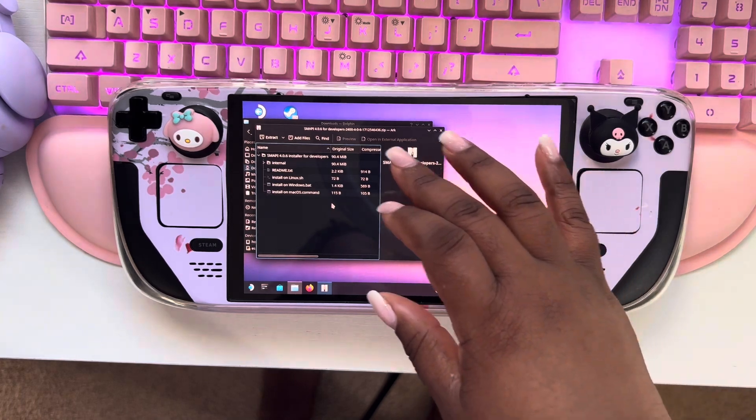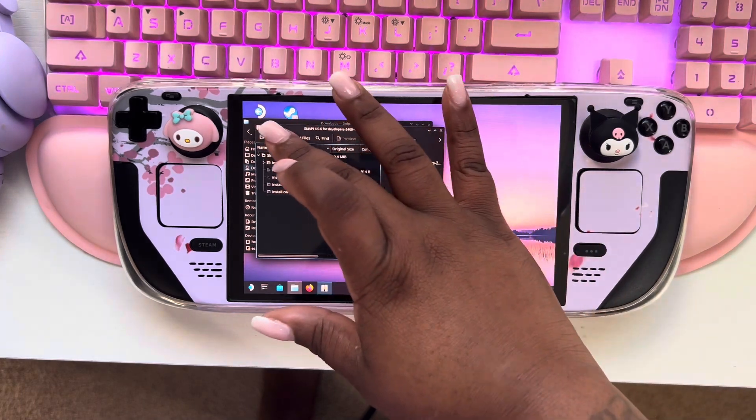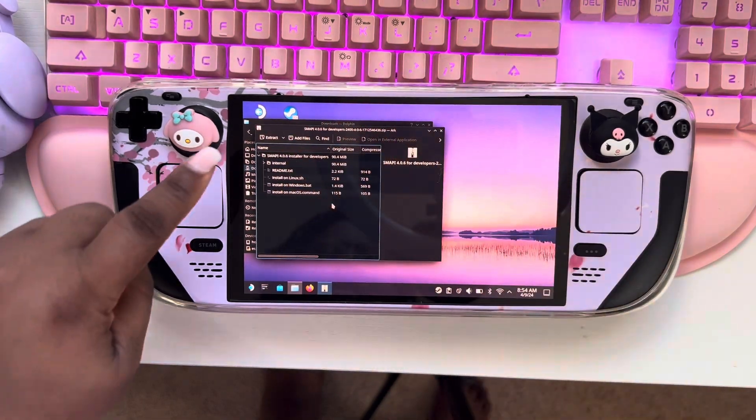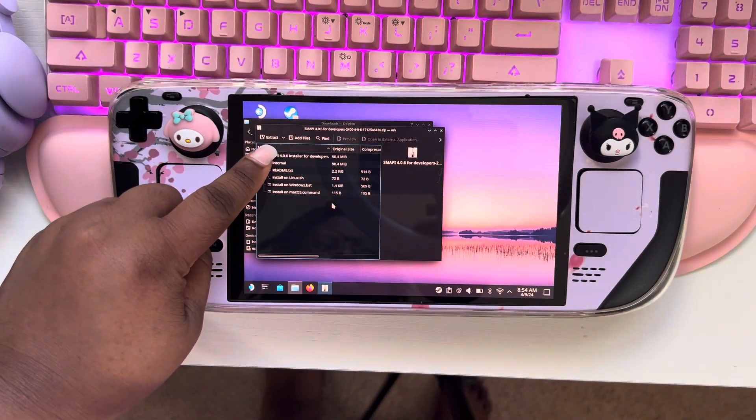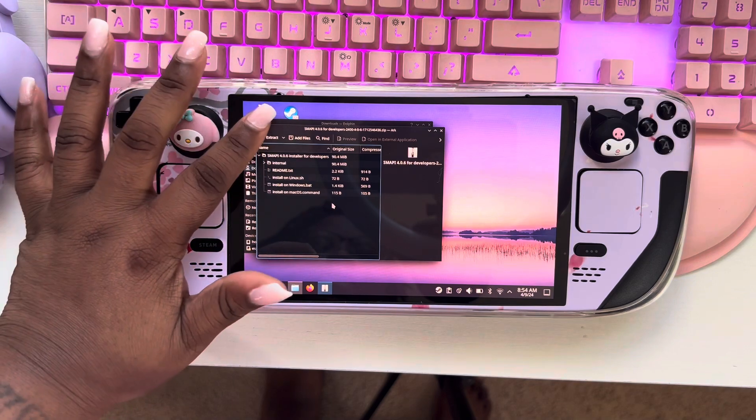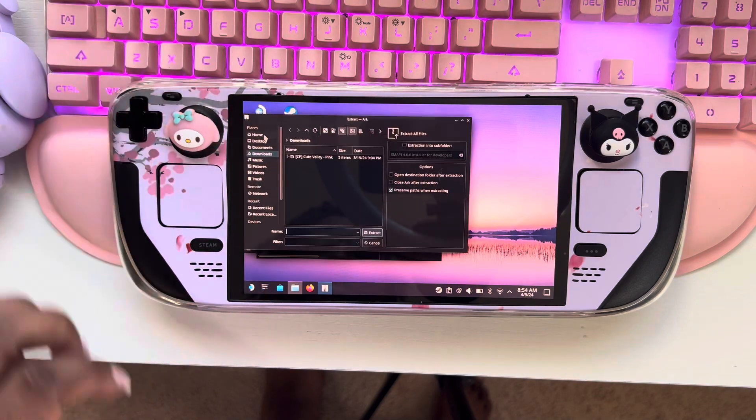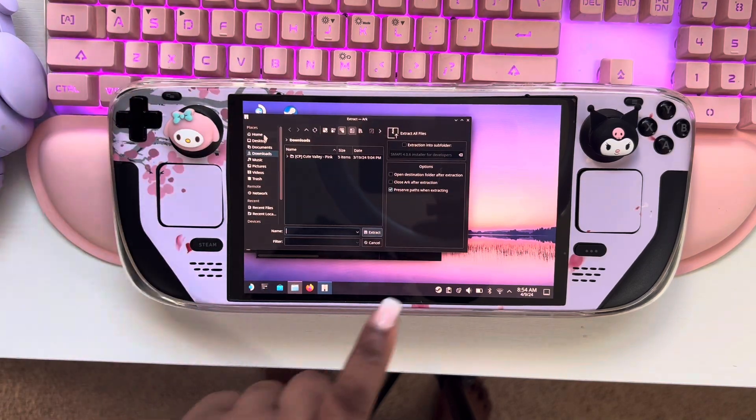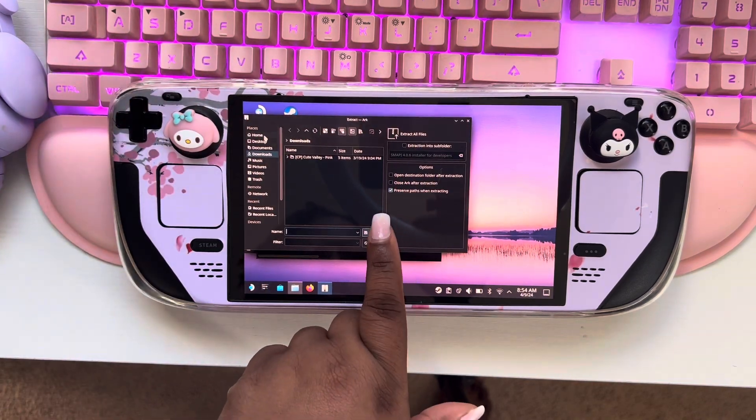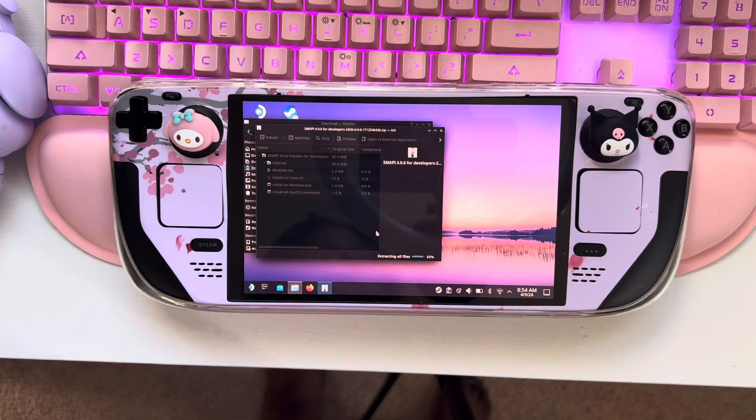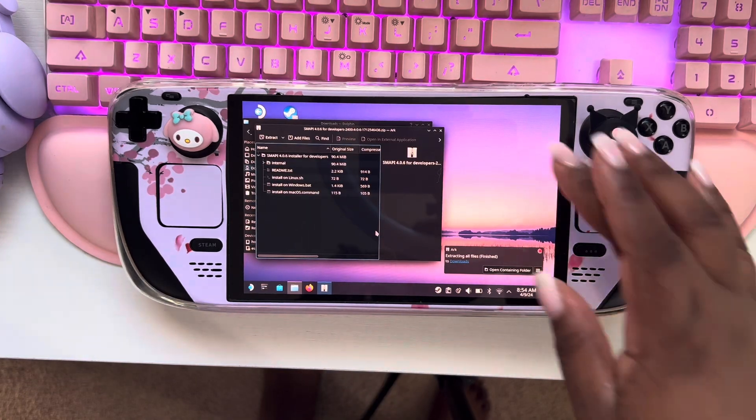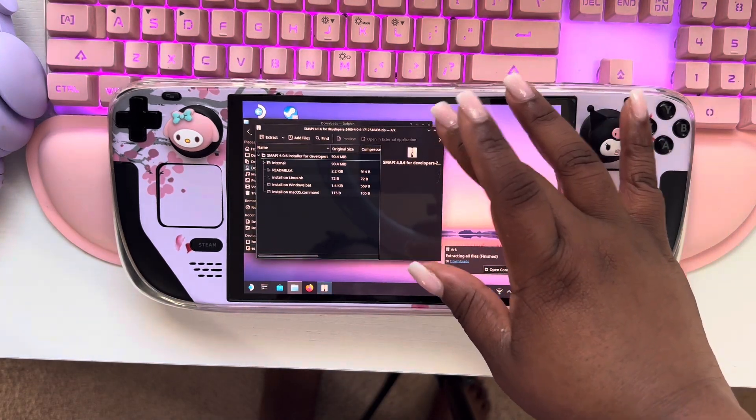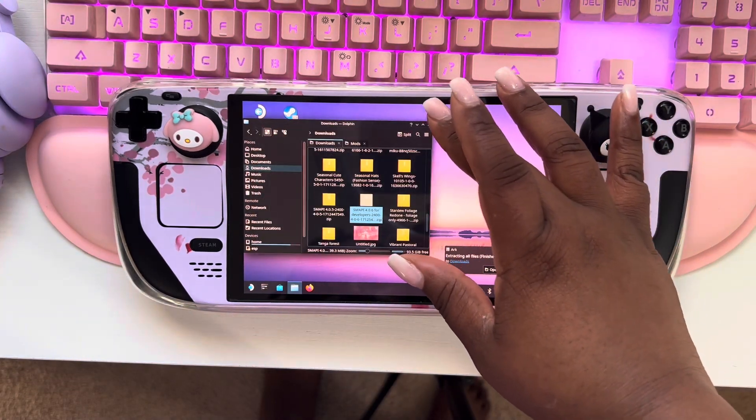And then you're going to hit at the top here it says extract. You're going to hit that, and then you're going to hit extract again. And then you can exit this.